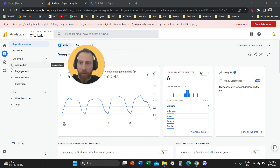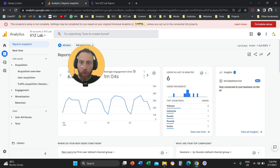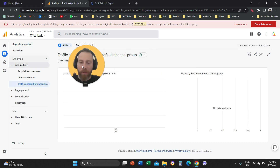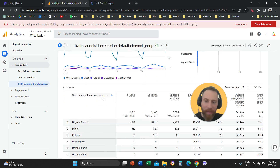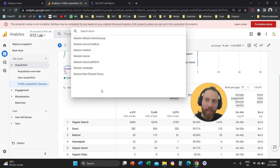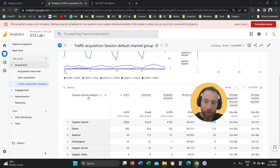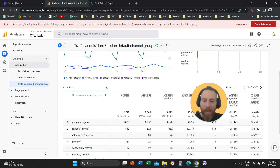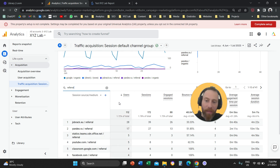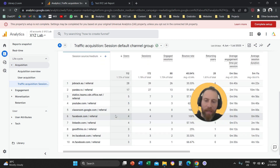Option number one: you are going to come to your Google Analytics 4 and go to Traffic Acquisition. Once you're in Traffic Acquisition, you are going to change the dimension from Session Default Channel Group to Session Source/Medium. Once you change the dimension to Session Source/Medium, you are going to filter for referral and press enter, and you're going to get only the referral entries.